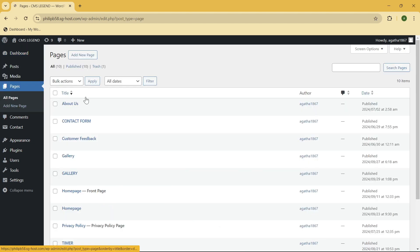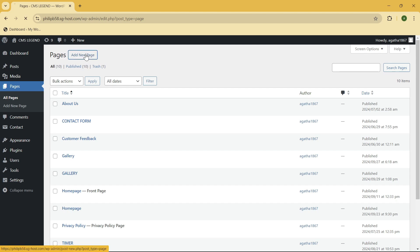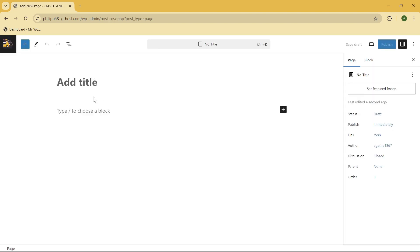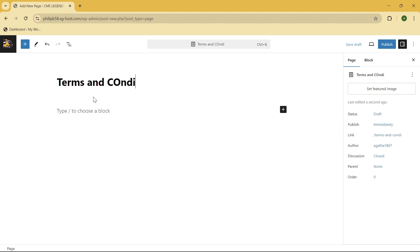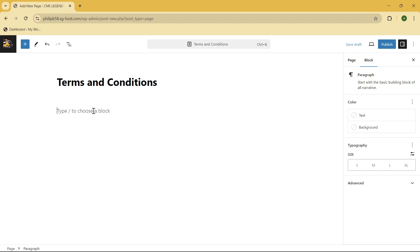Because we need to create that page or the terms and conditions page, so click on the add new page. And here put the title: terms and conditions. And then here what you need to do is to paste the terms and conditions for your website.